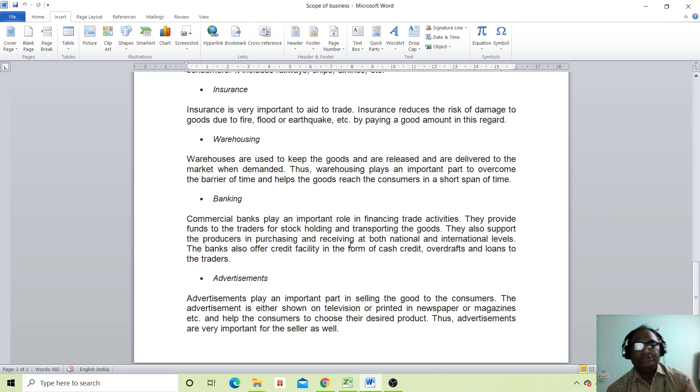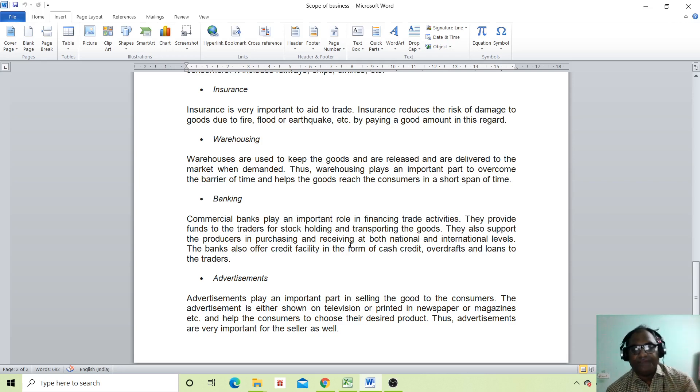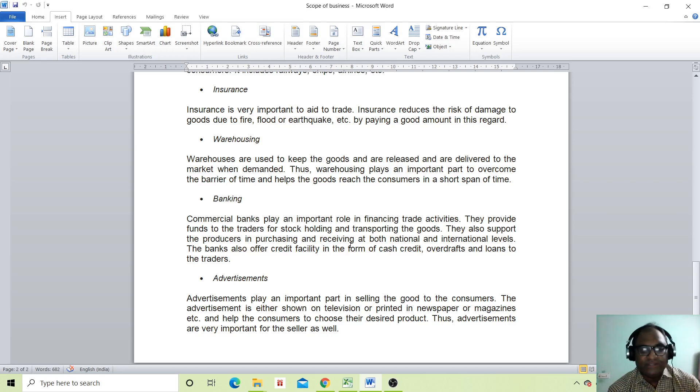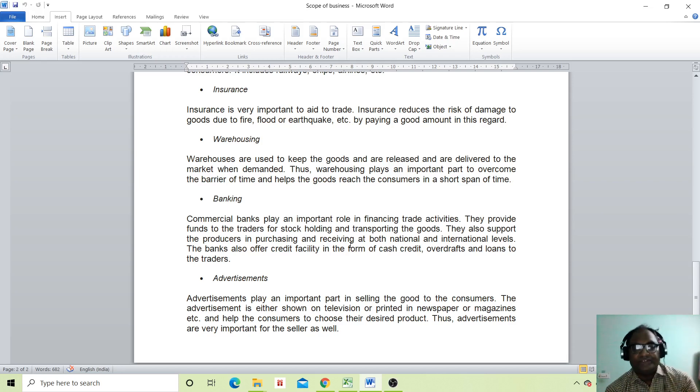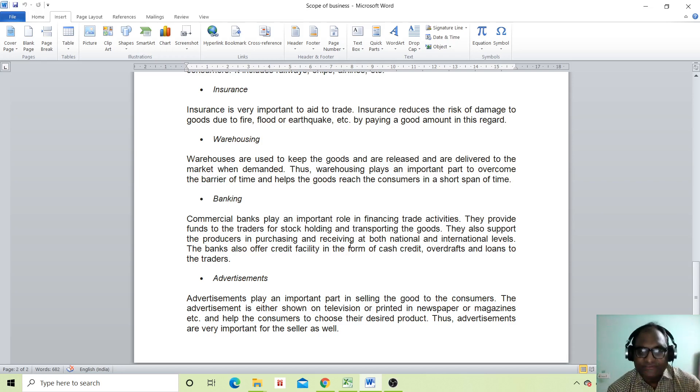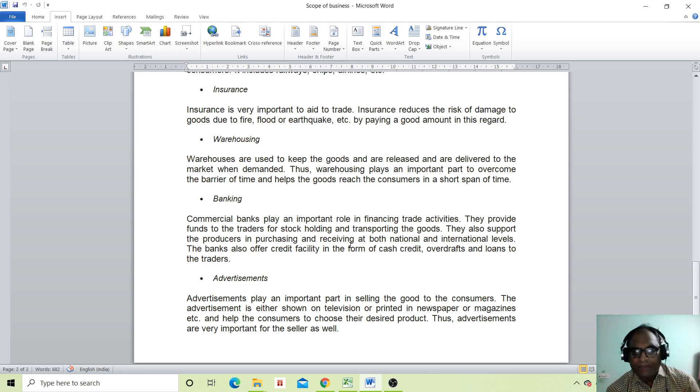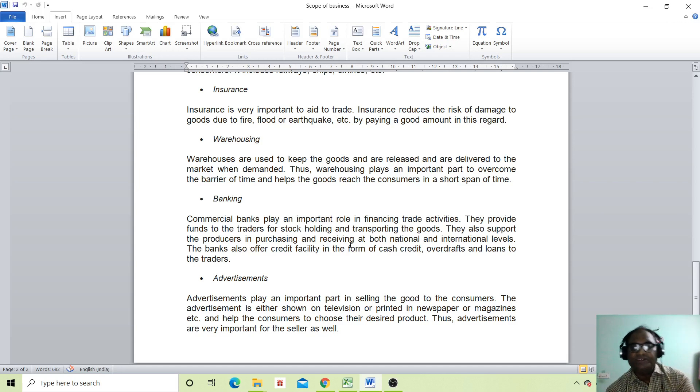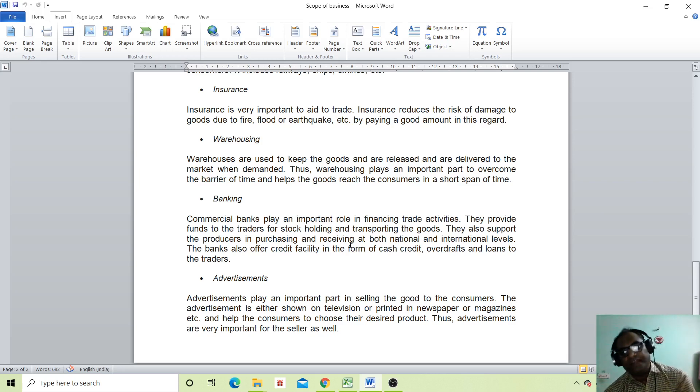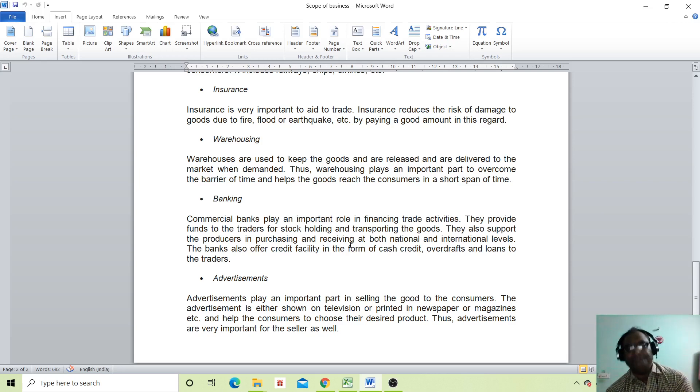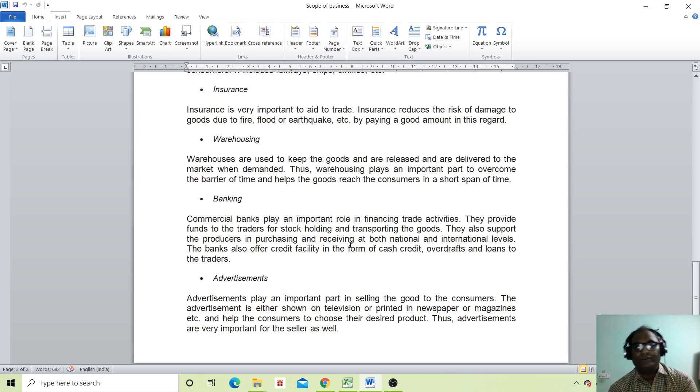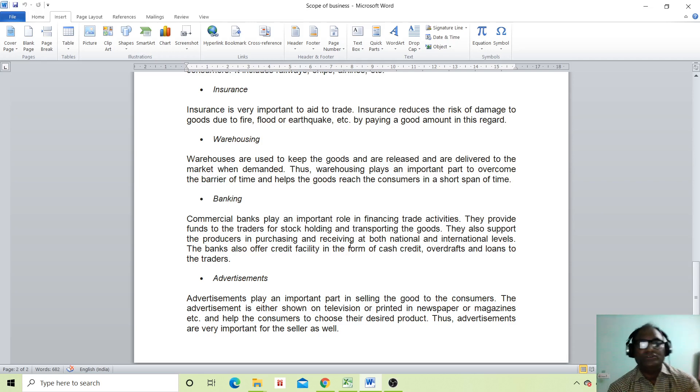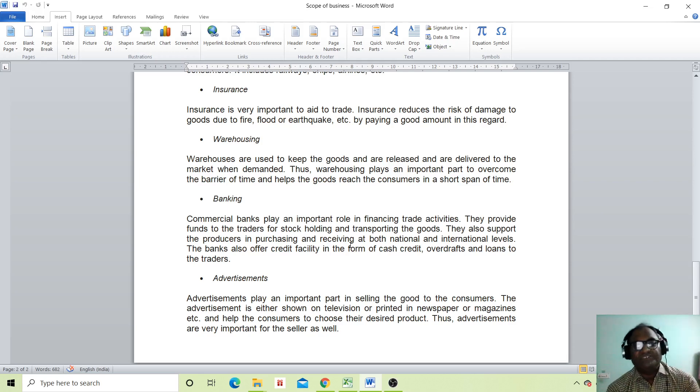Advertisement plays an important role in selling goods to consumers. Advertisements are either shown on television or printed in newspapers or magazines. They help consumers choose their desired products. Thus, advertisements are very important for sales as well. So this was our scope of business.